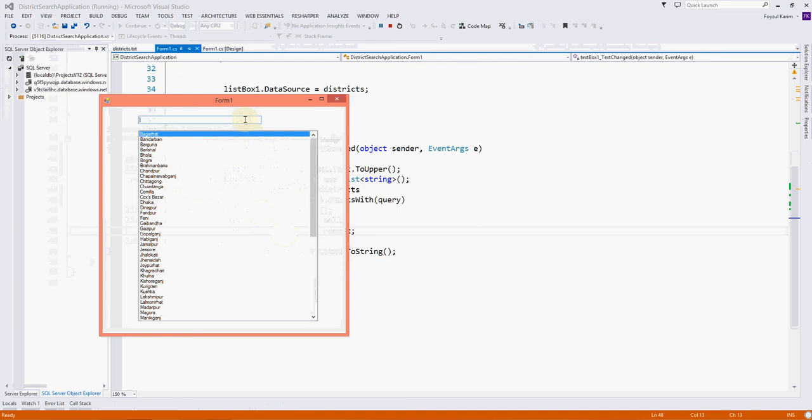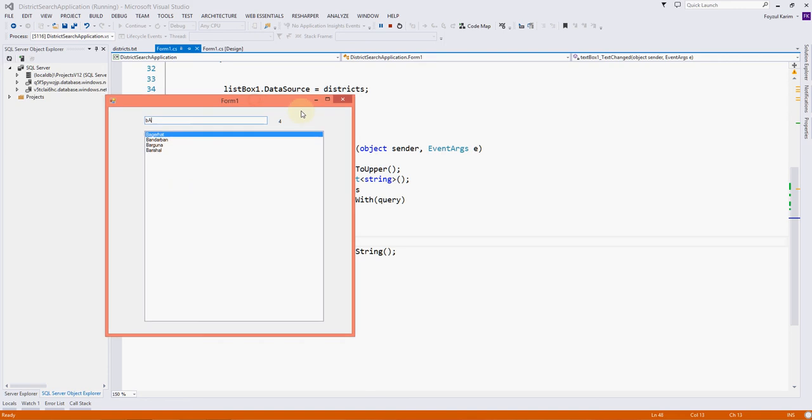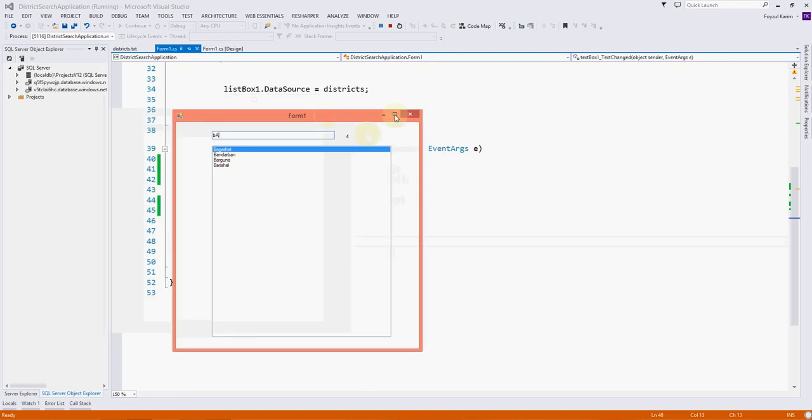So if I press B A, you can see though we are typing B as a smaller case and A smaller case, it is searching. And also if I press A as uppercase, it is also searching. This was the assignment I gave in the last video.